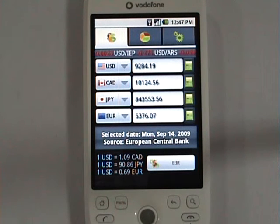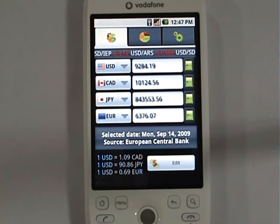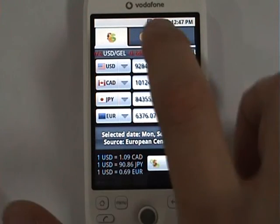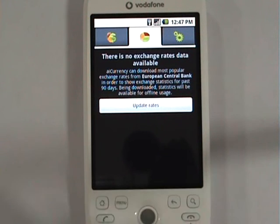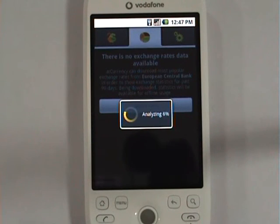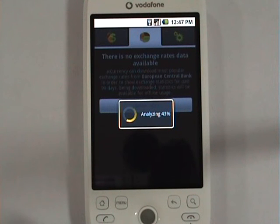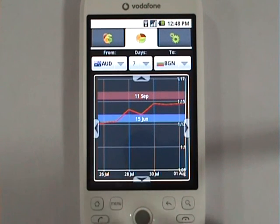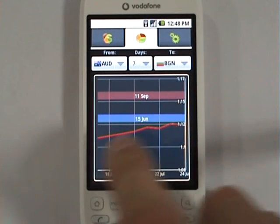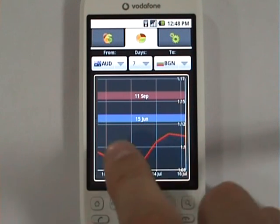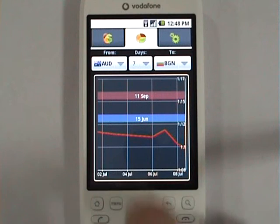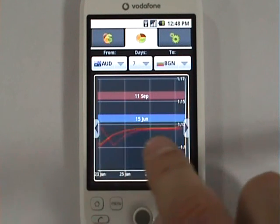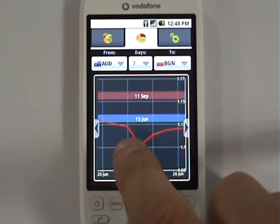Besides that, iCurrency offers statistical information for the past 90 days. To see it, simply go to the charting tab and click update rates — iCurrency will download and analyze the data. It uses a chart to display statistical information. You can scroll back and forth. Currently zoomed to seven days, you can zoom out up to 90 days for a complete picture. Let's zoom to 30 days.